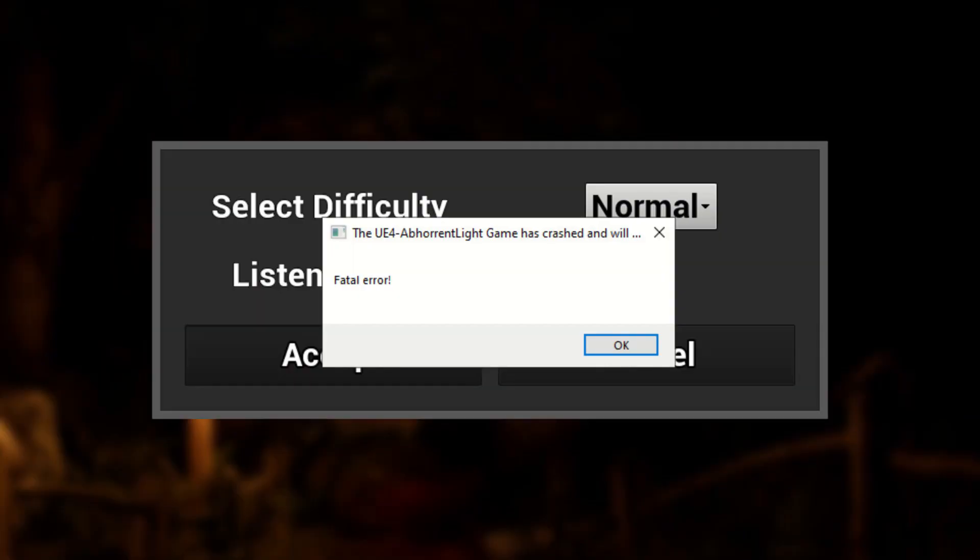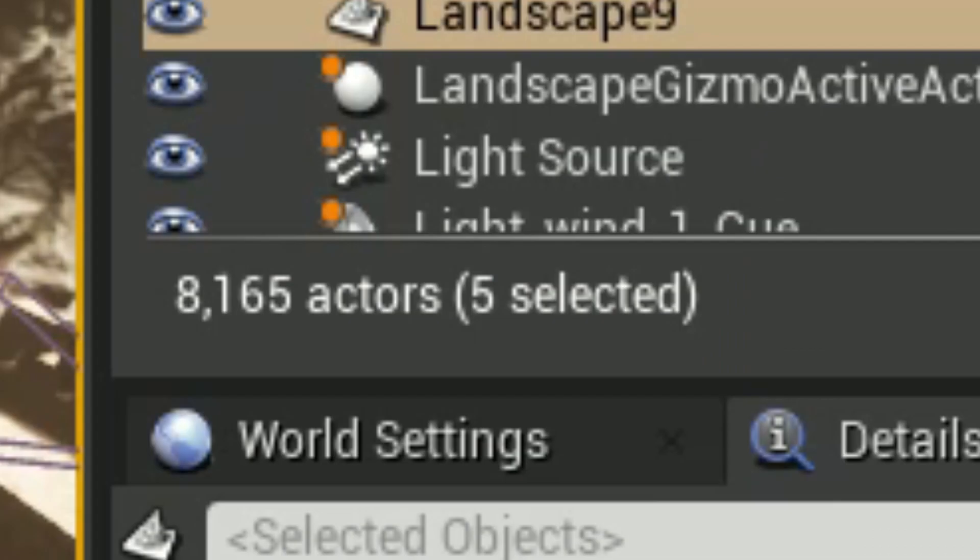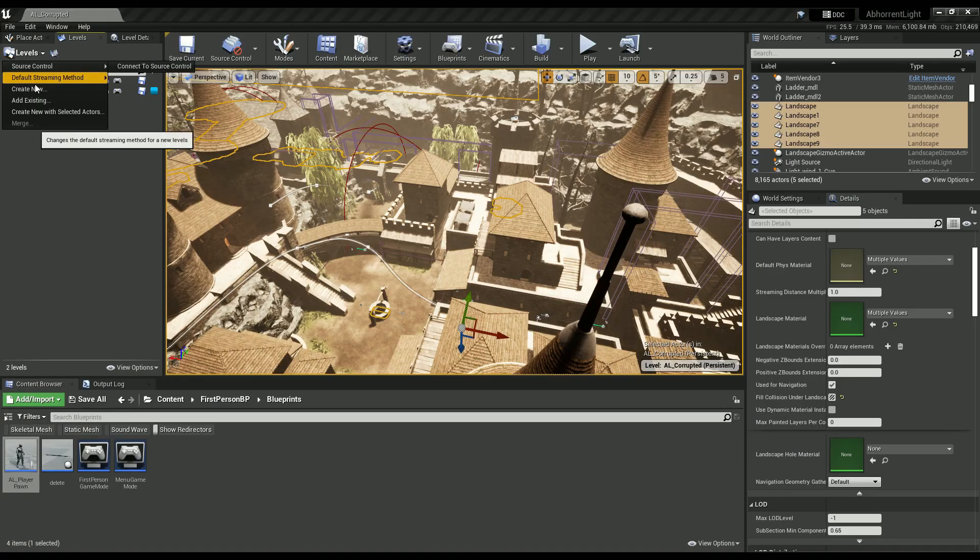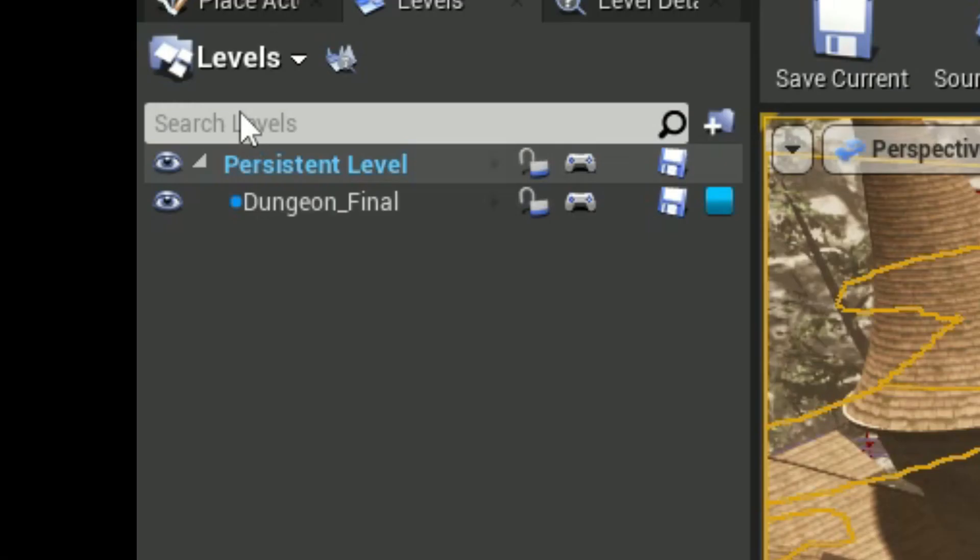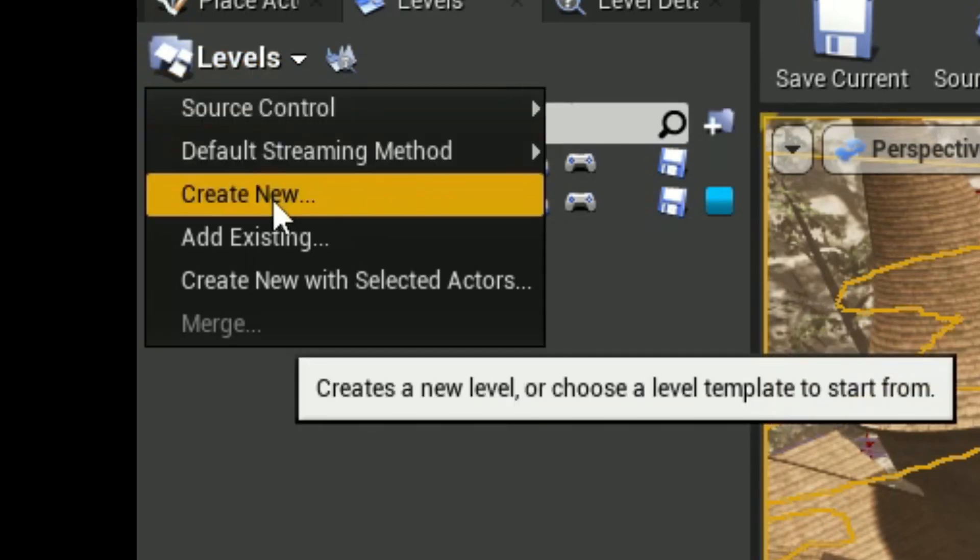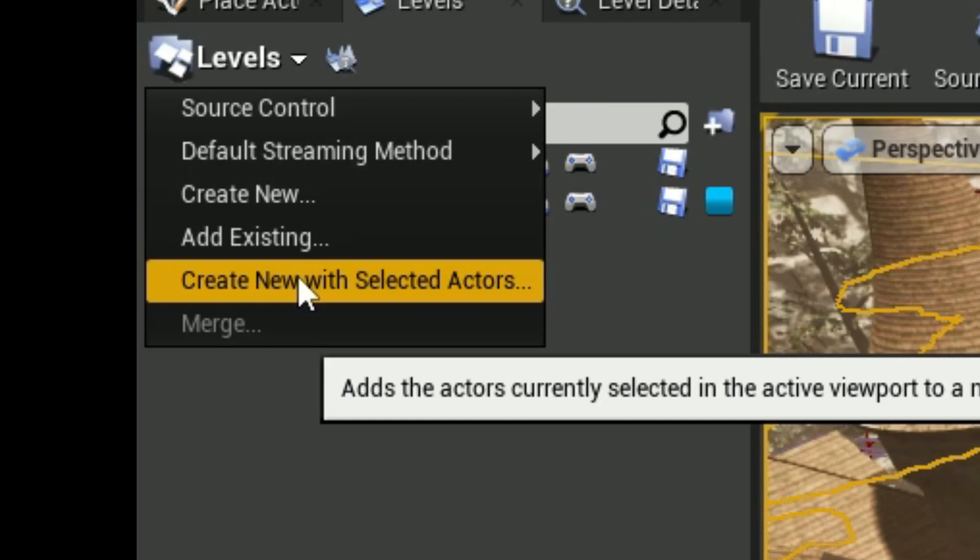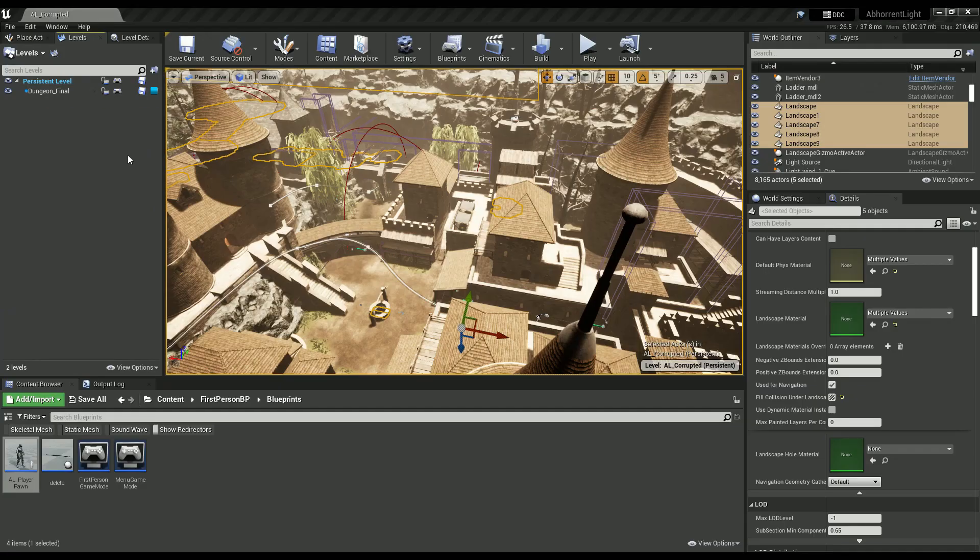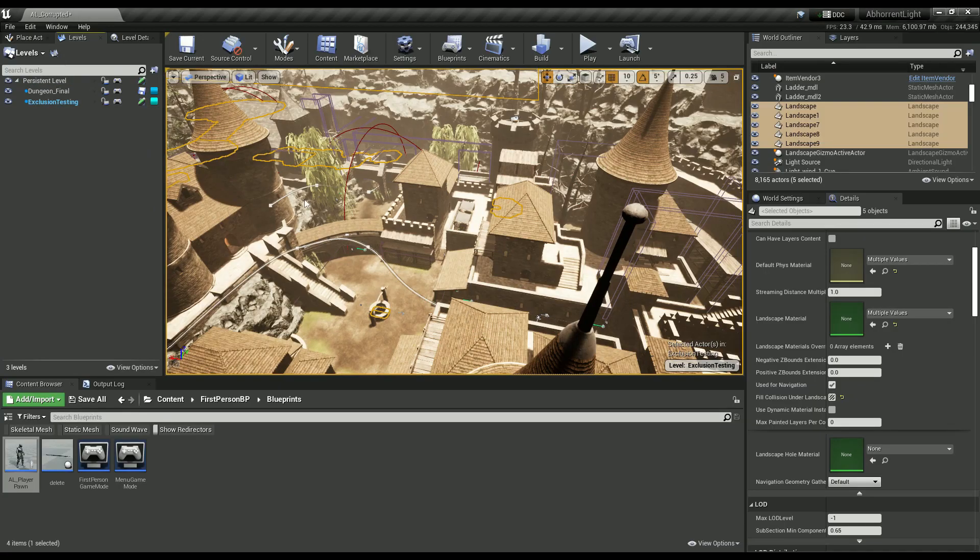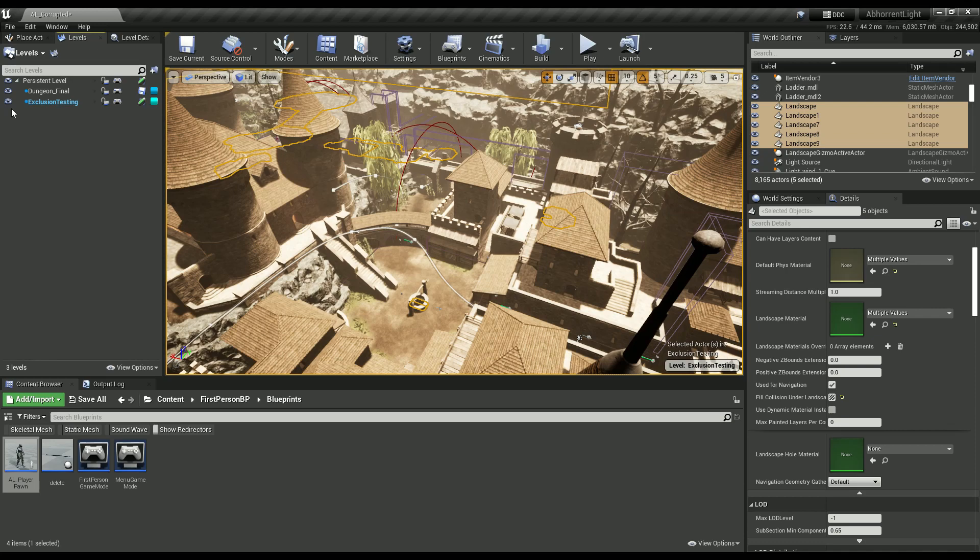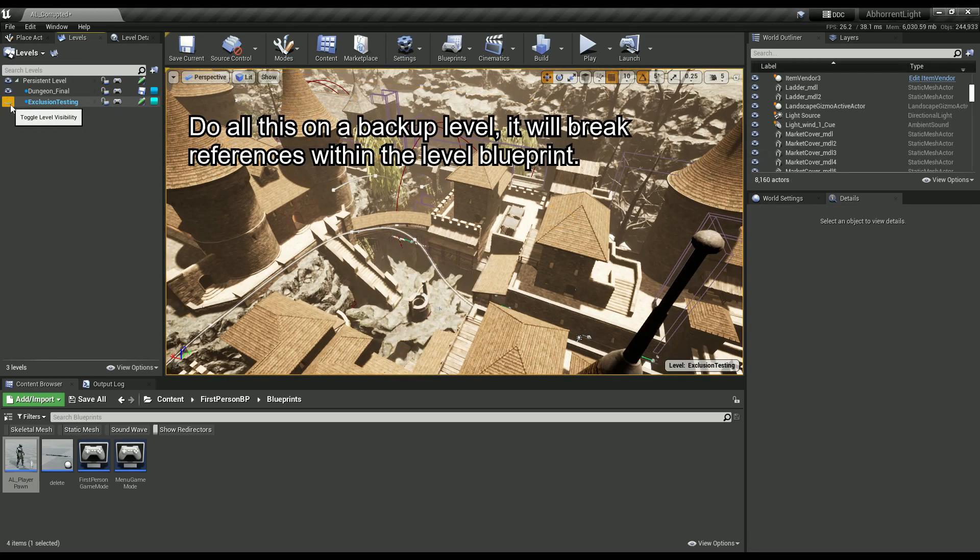Now, this level has 8,000 actors, and I had to figure out which one of those it was. So I basically started by creating a sublevel to select large chunks of the map, and then move them over to that level, and then hide it, and therefore exclude them from the Shipping Build.